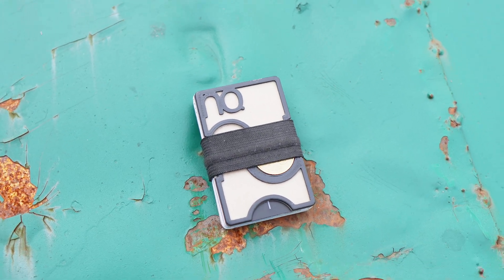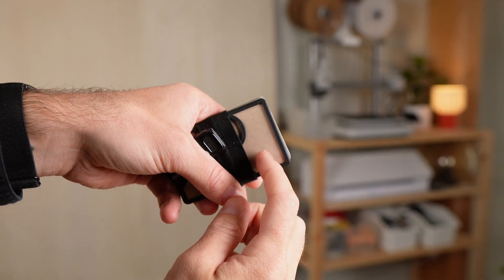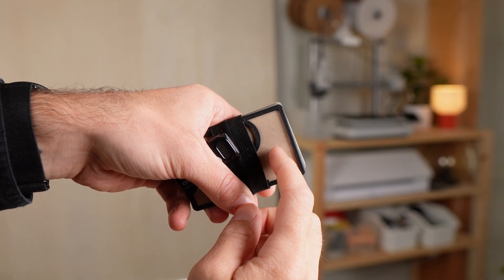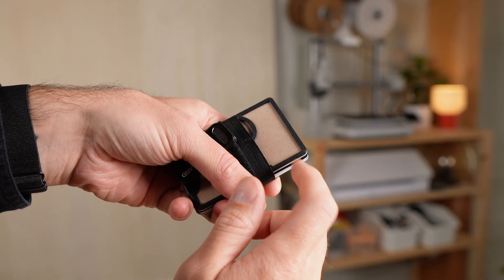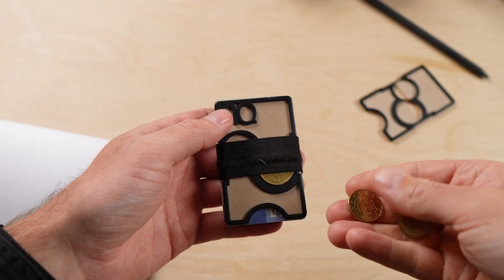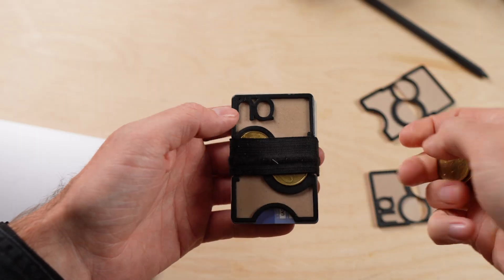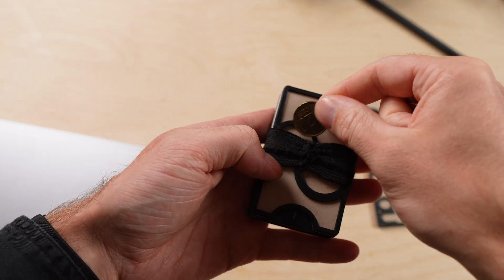But of course, there are some downsides. First, it's still plastic, so it doesn't feel as premium as aluminum or leather. Second, the capacity is limited. If you carry lots of cash or coins, it's not ideal.